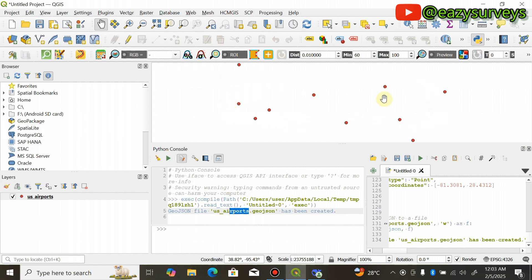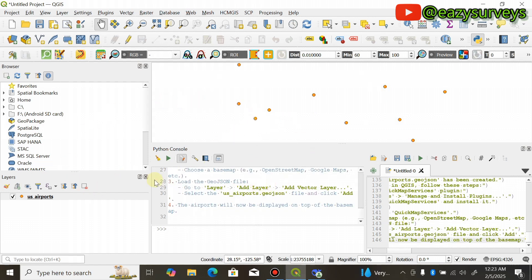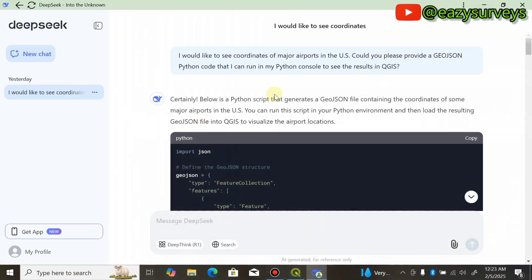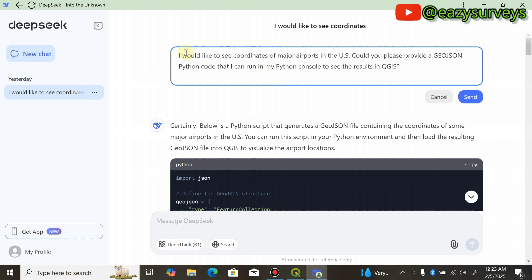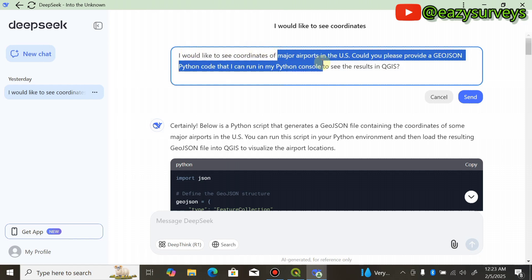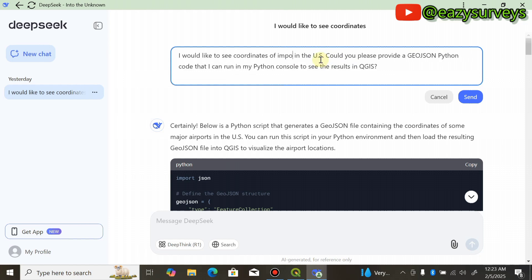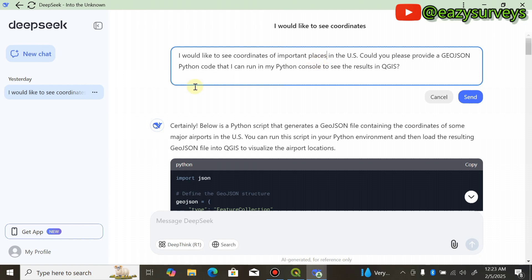You can now see the major airports in the United States plotted on the map. Next, I also want to map important places in the United States. Go back to DeepSeek, click on Edit Message on the previous query, and this time change it to: 'Coordinates of important places in the US. Could you please provide a GeoJSON Python code that I can run in my Python console to see the results in QGIS?'